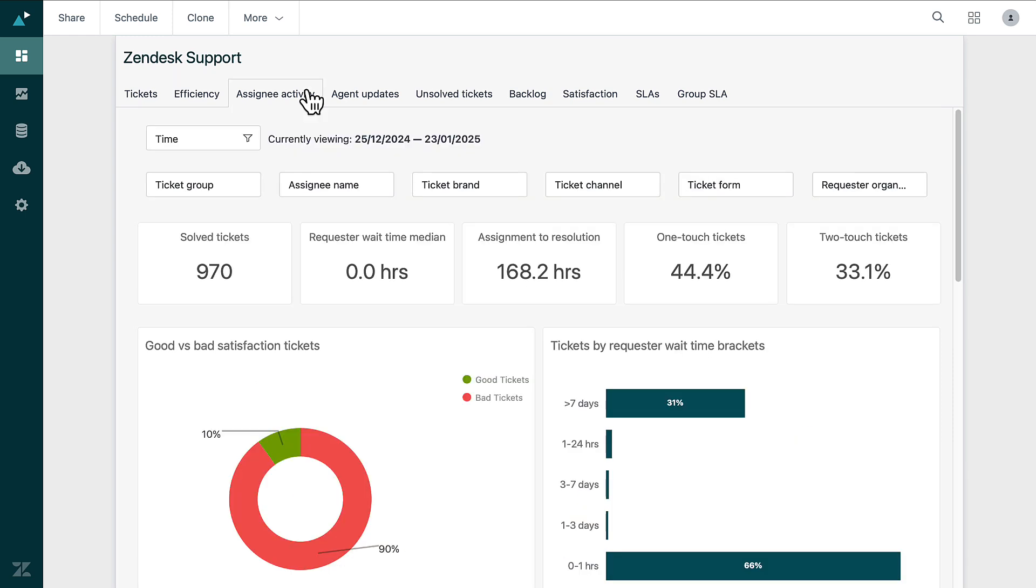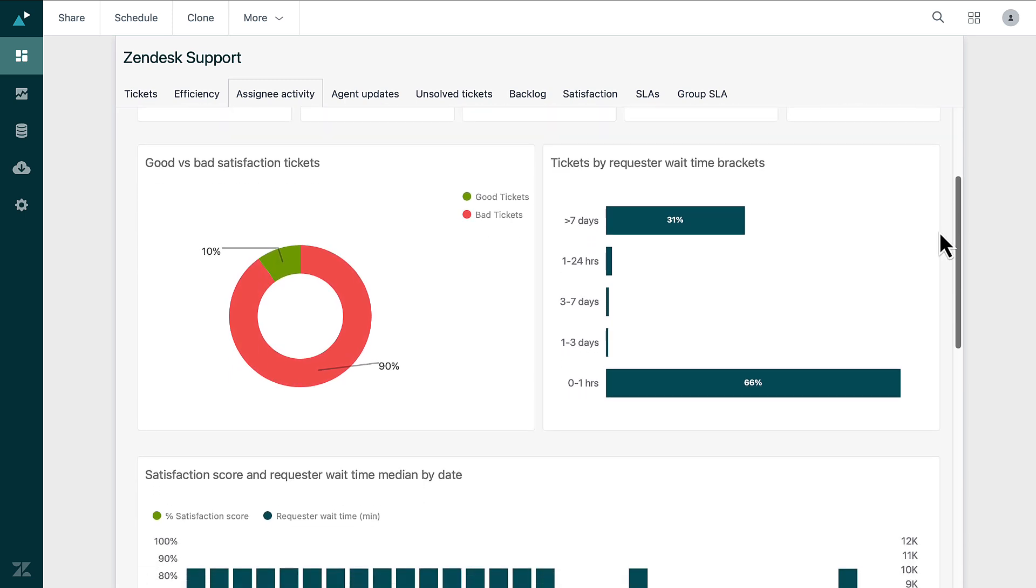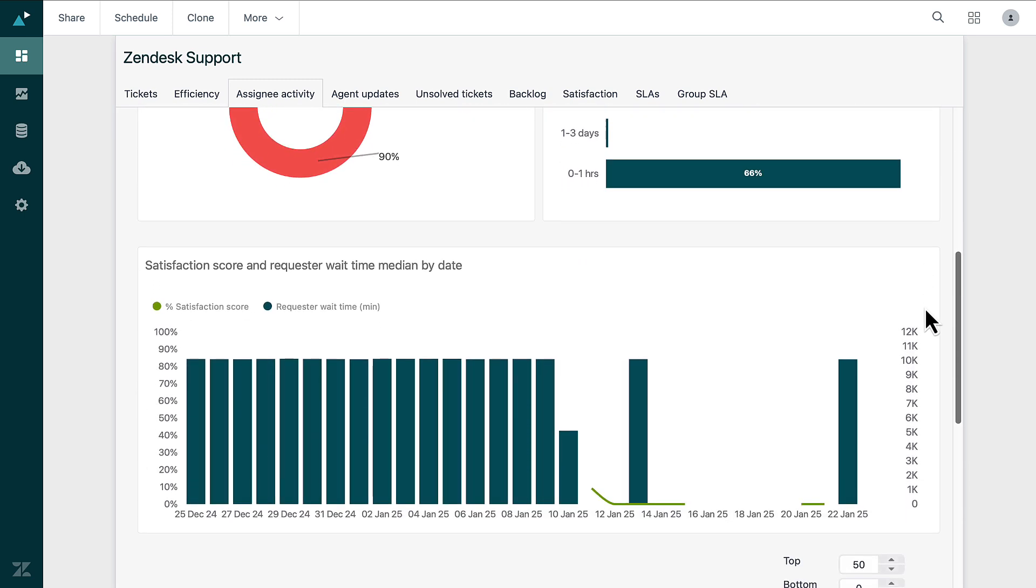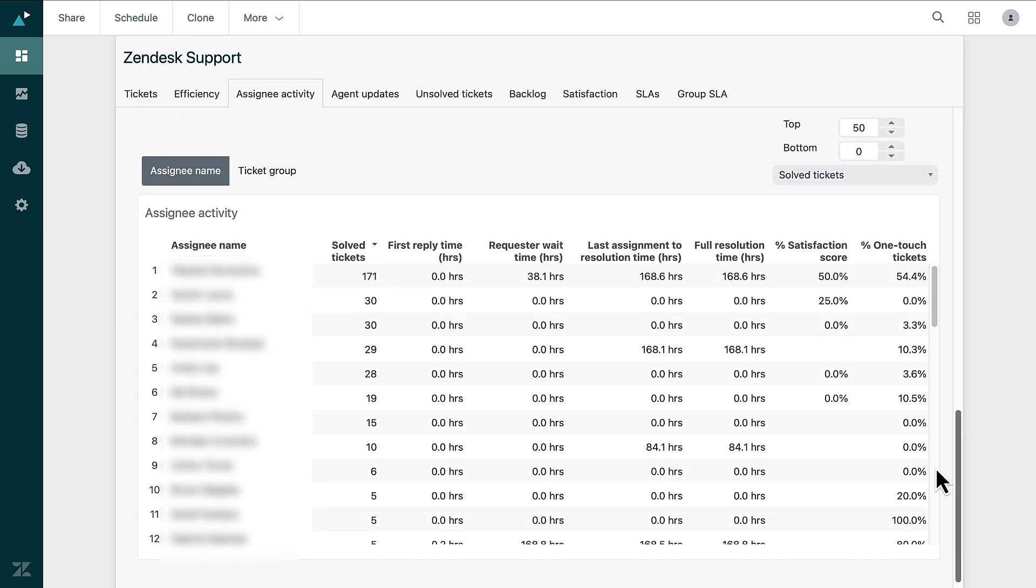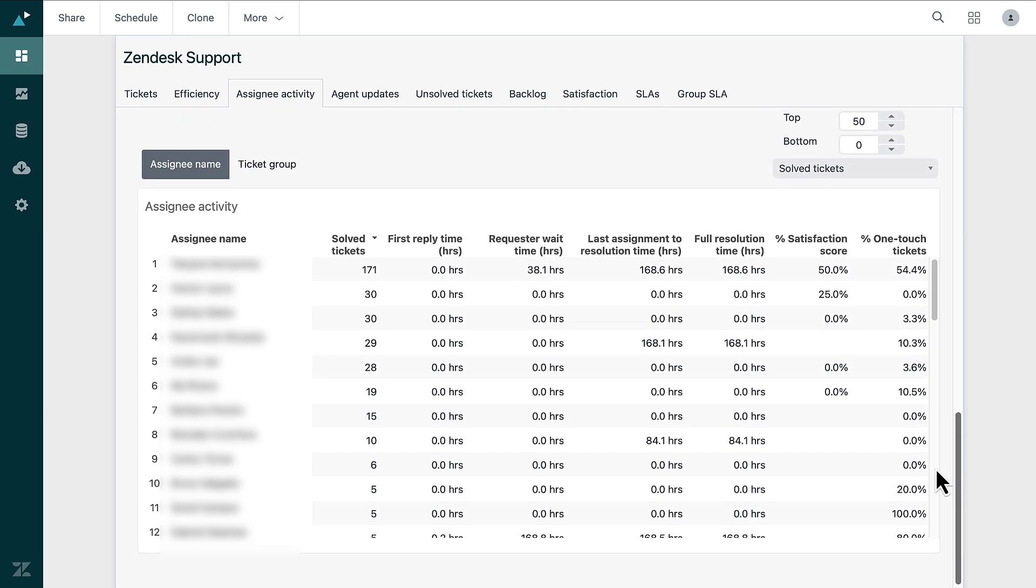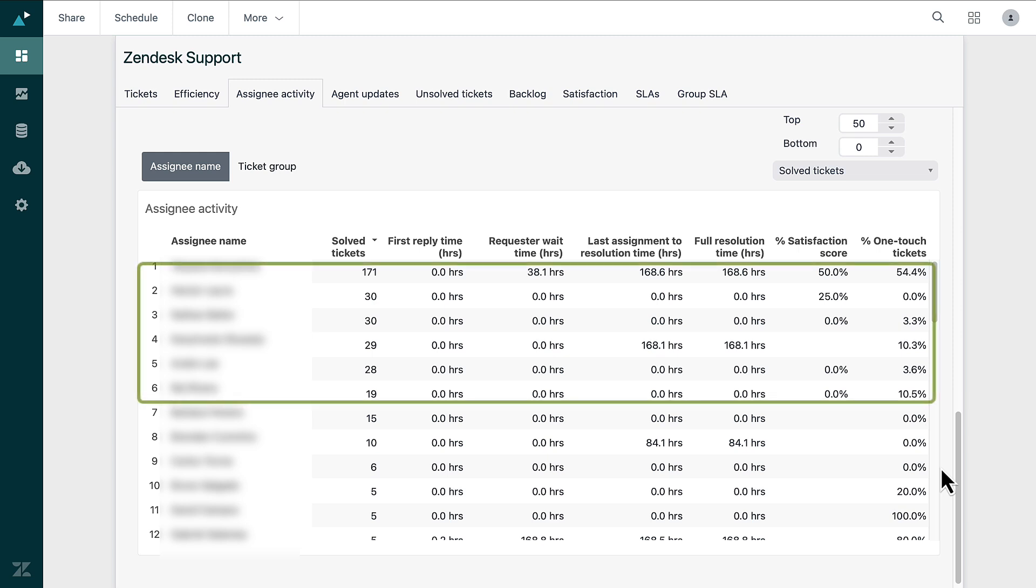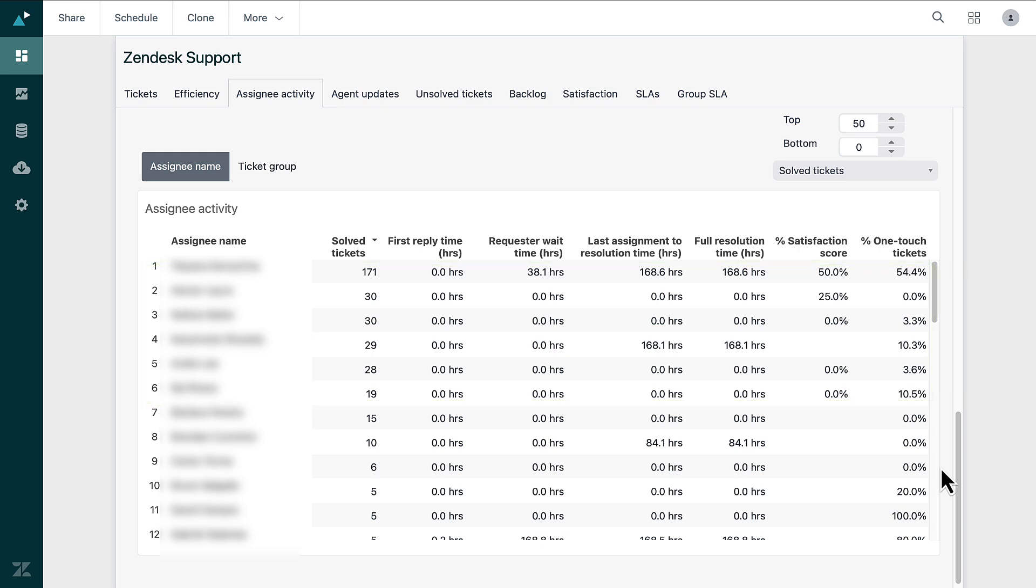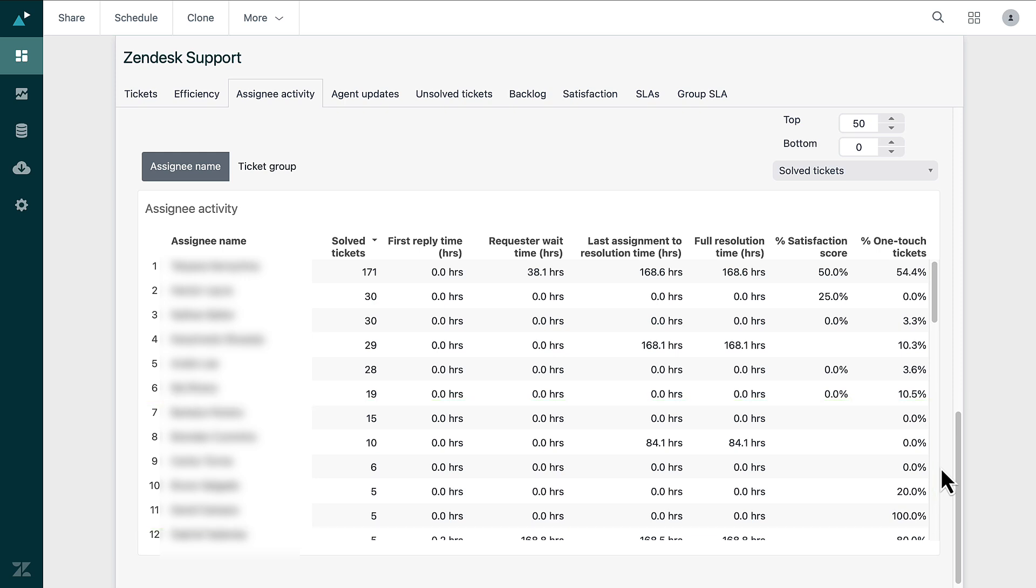The Assignee Activity tab highlights the performance of individual agents. You can view the number of tickets each agent handles, along with their response and resolution times. This information helps you identify top performers and those who need extra support, which ensures a balanced workload across the team.